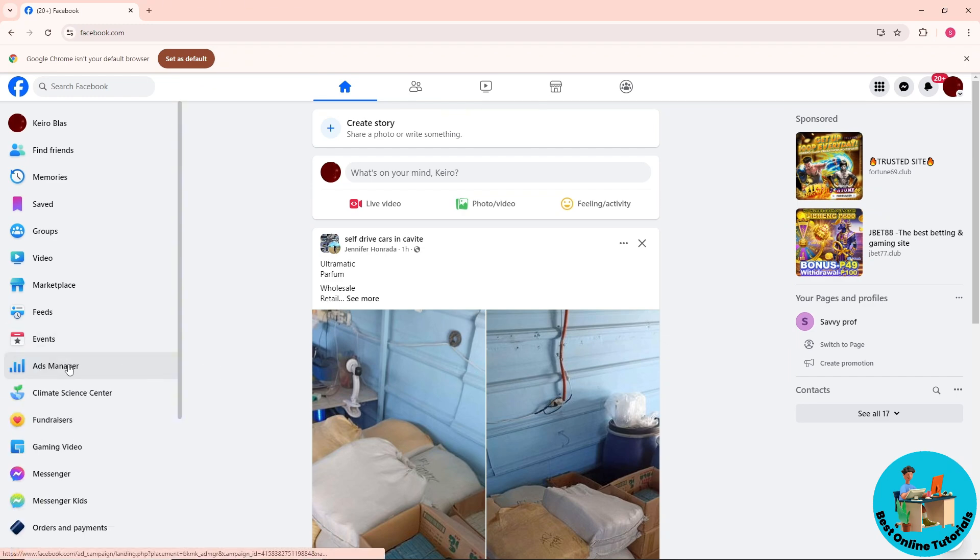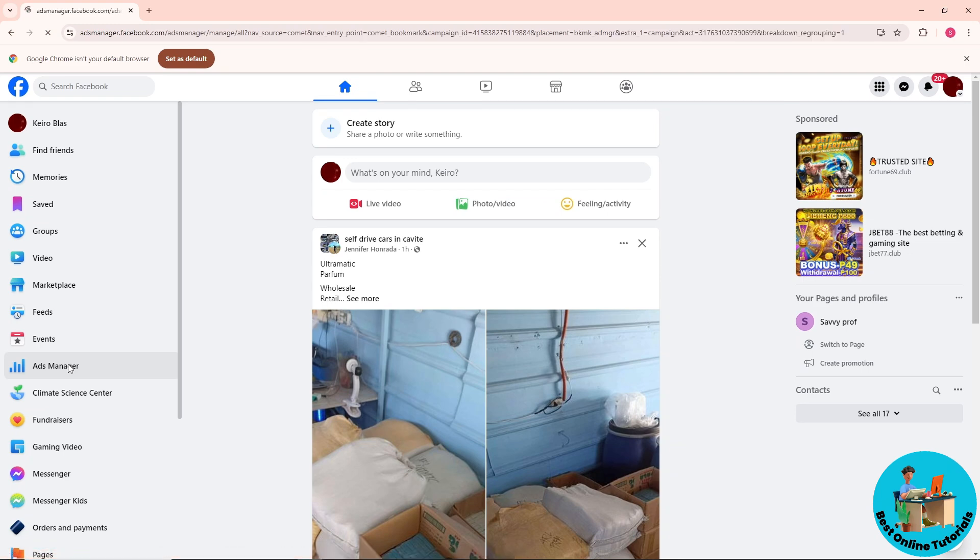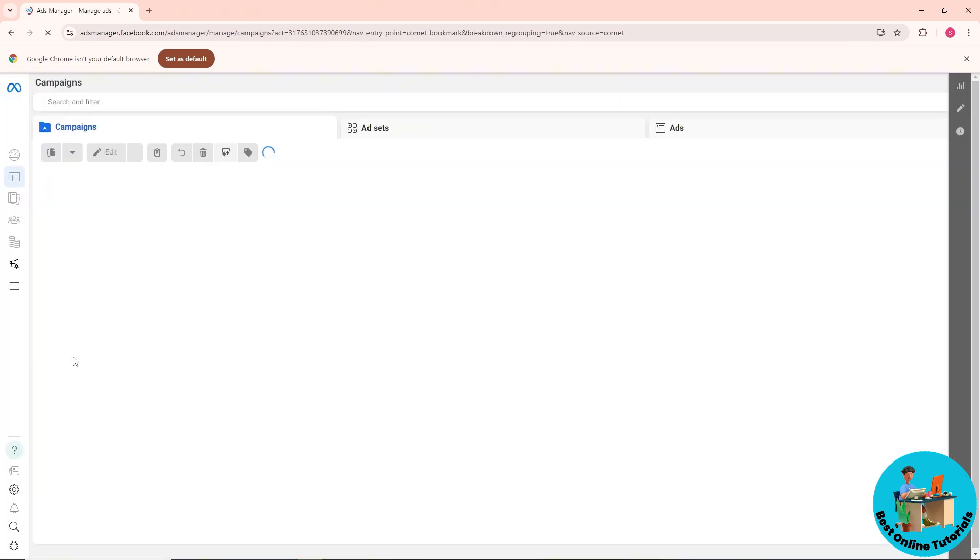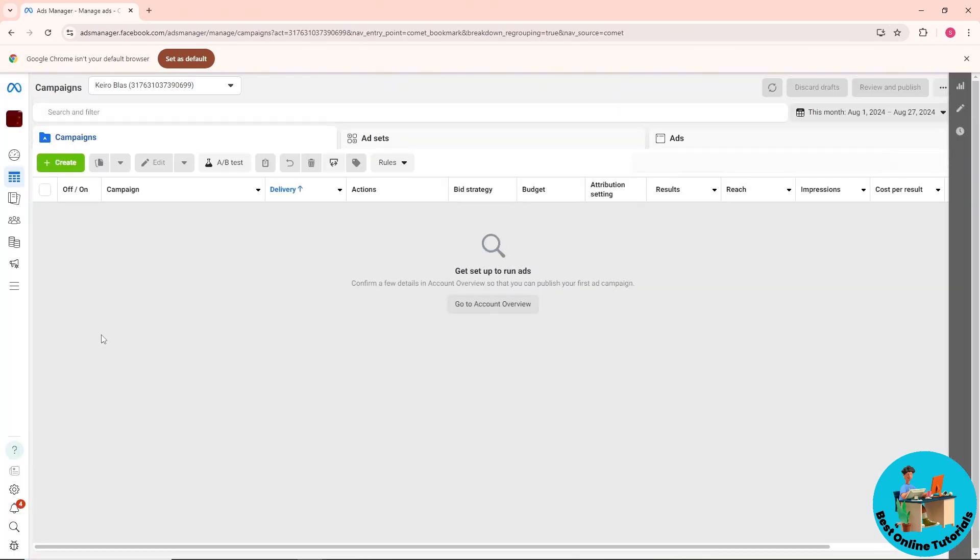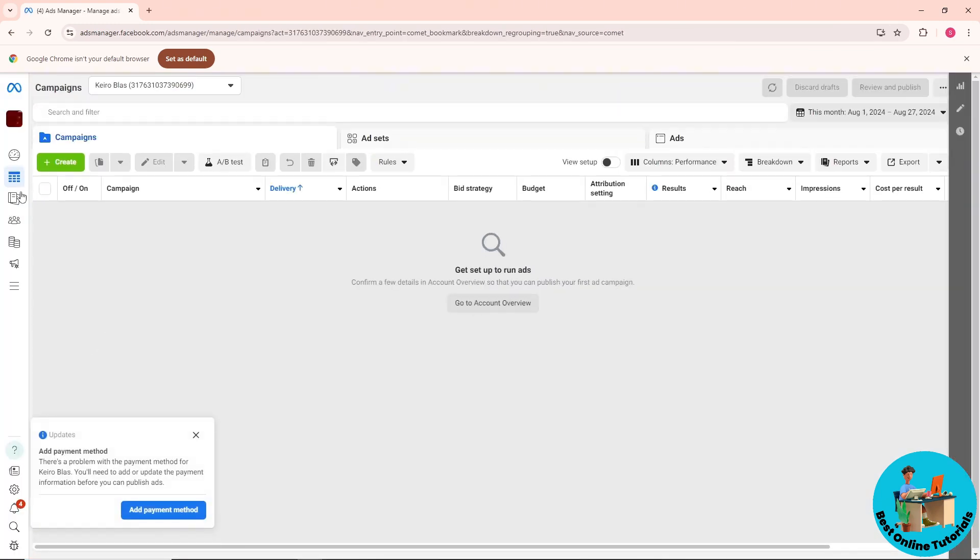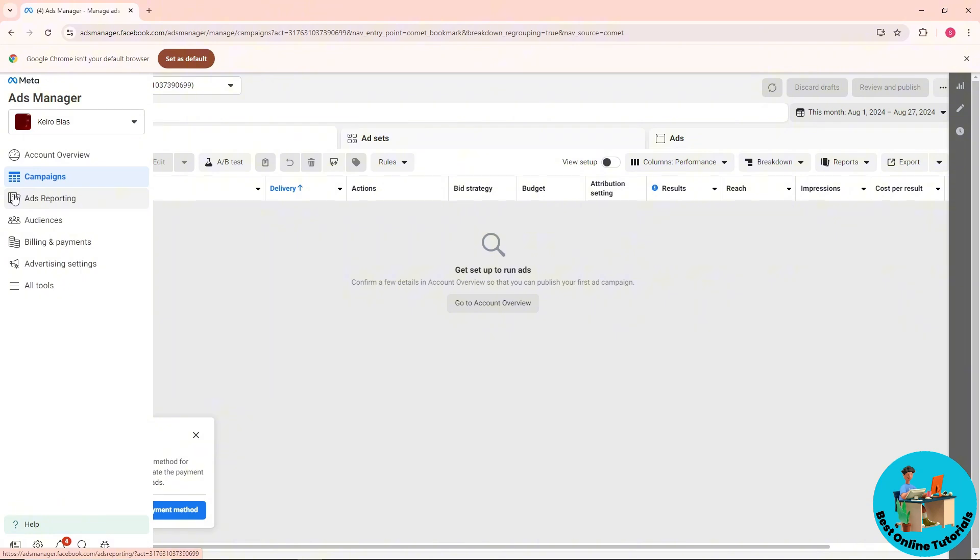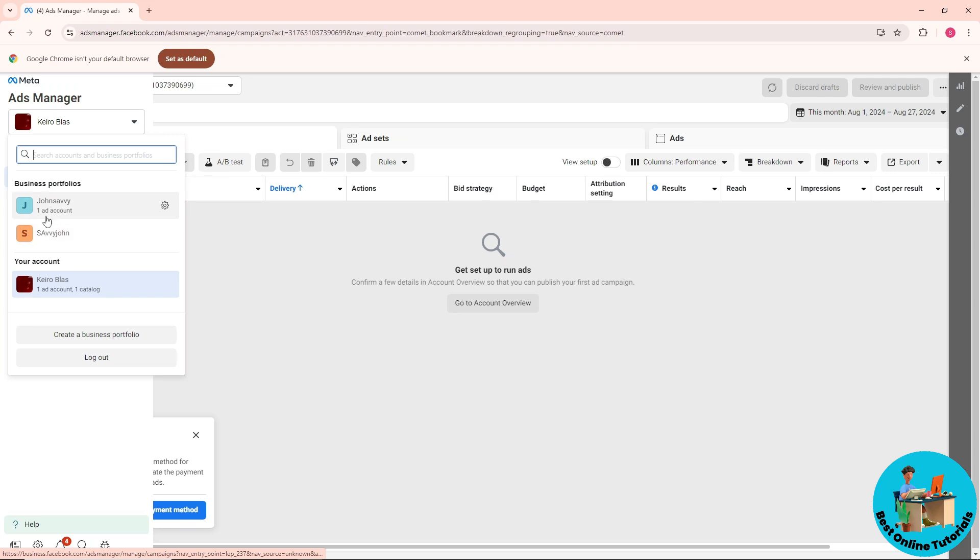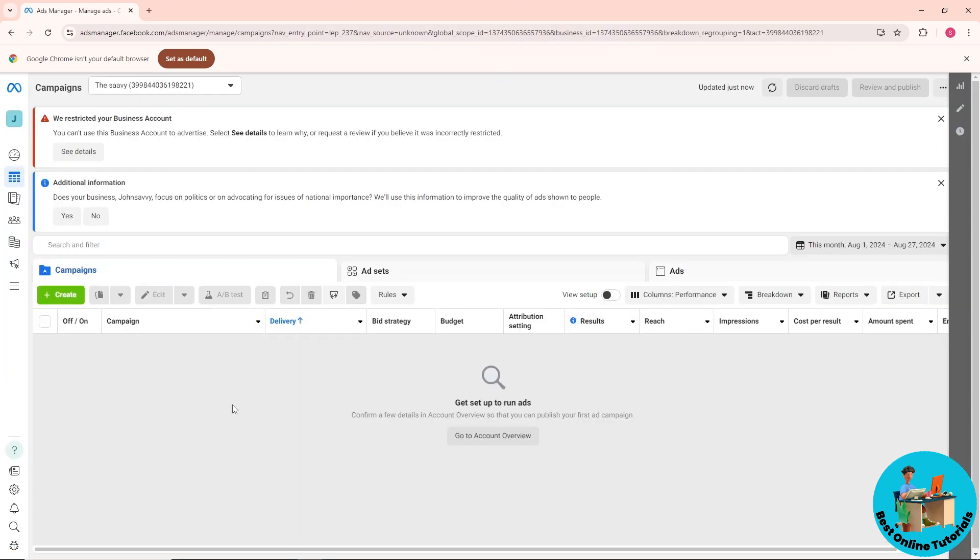From here, go to the profile and the dropdown will show up. Simply select one of your portfolios. I'm going to select one.